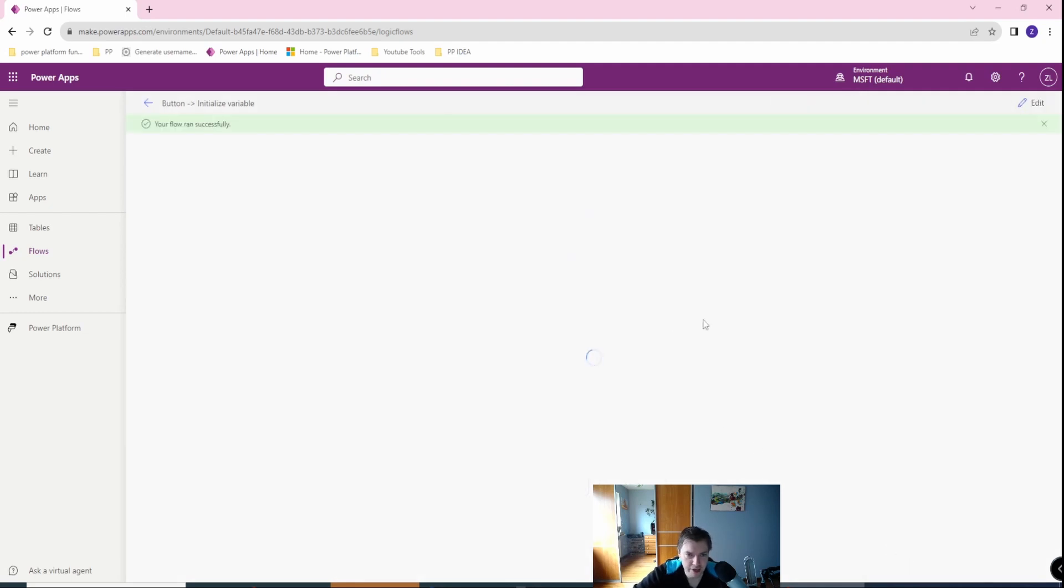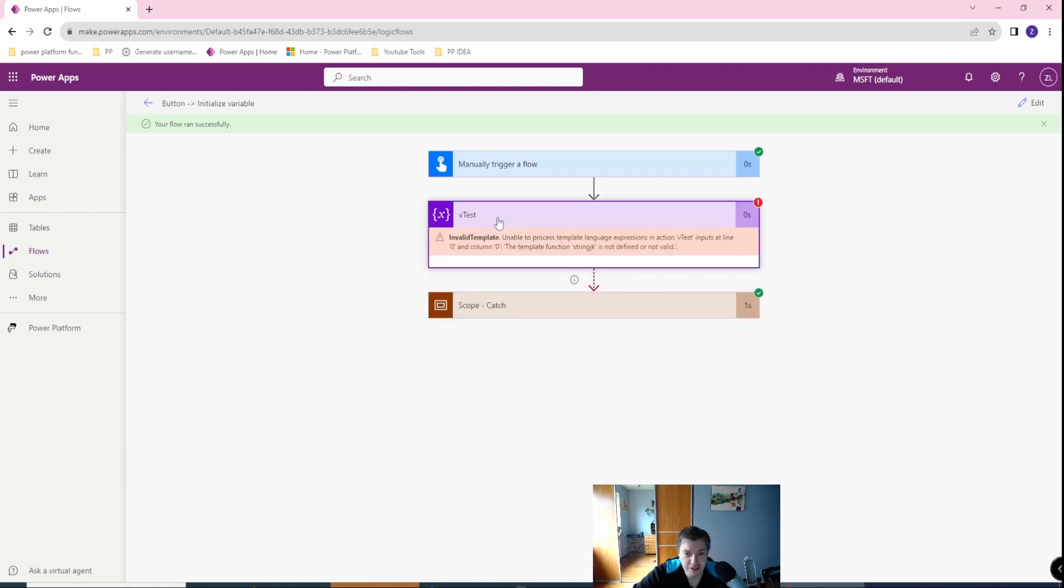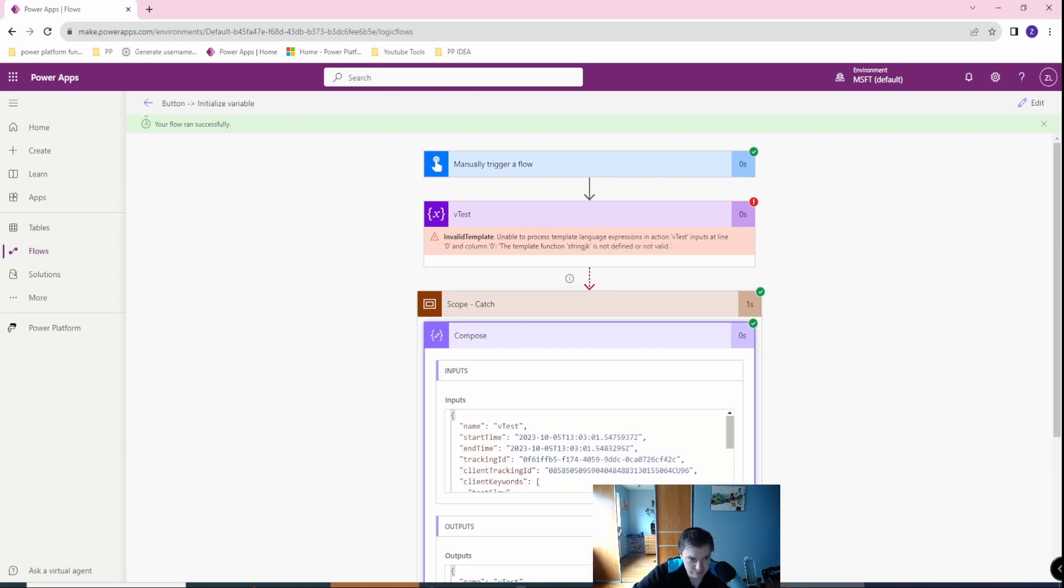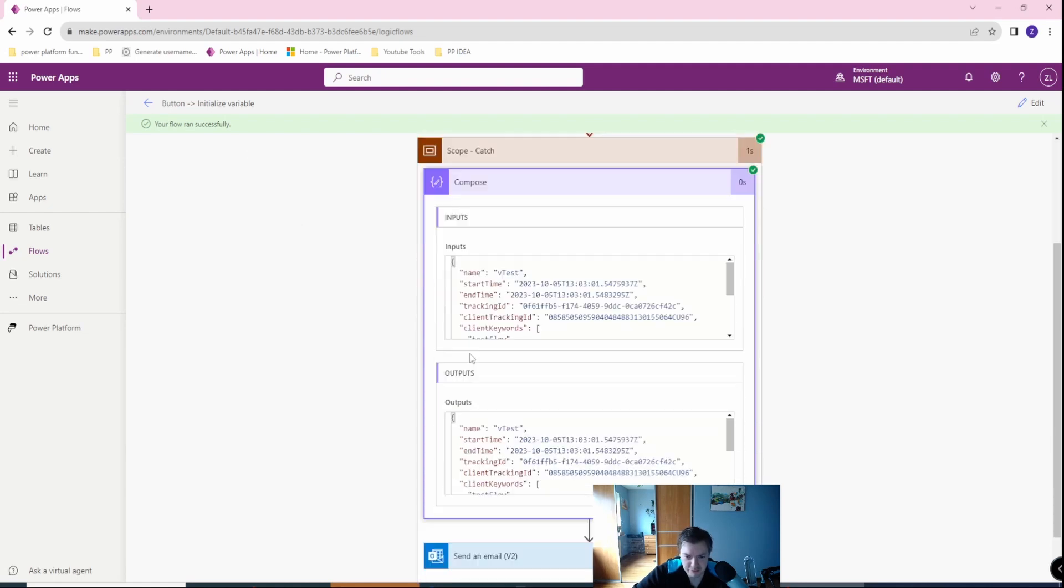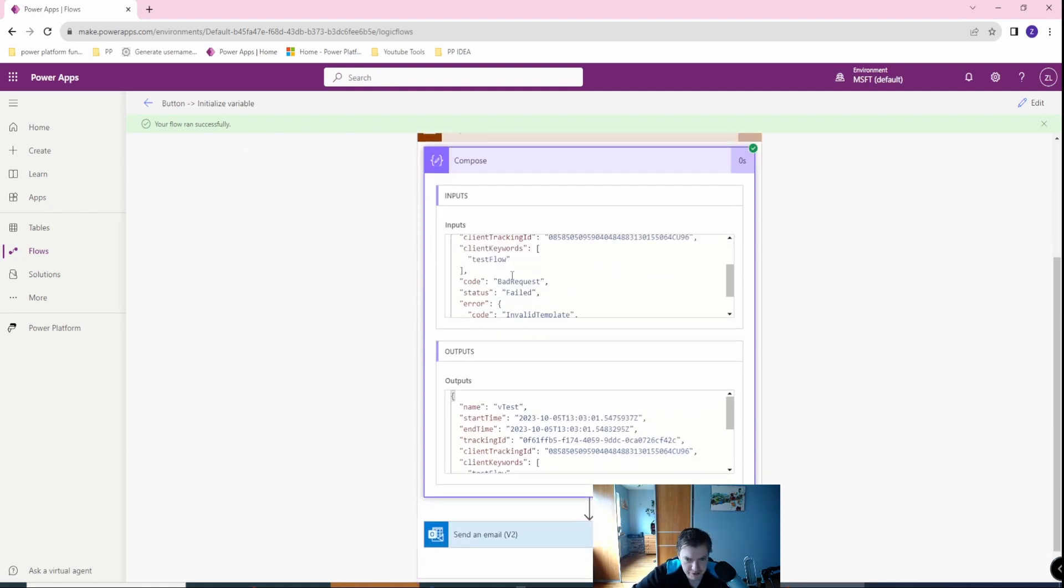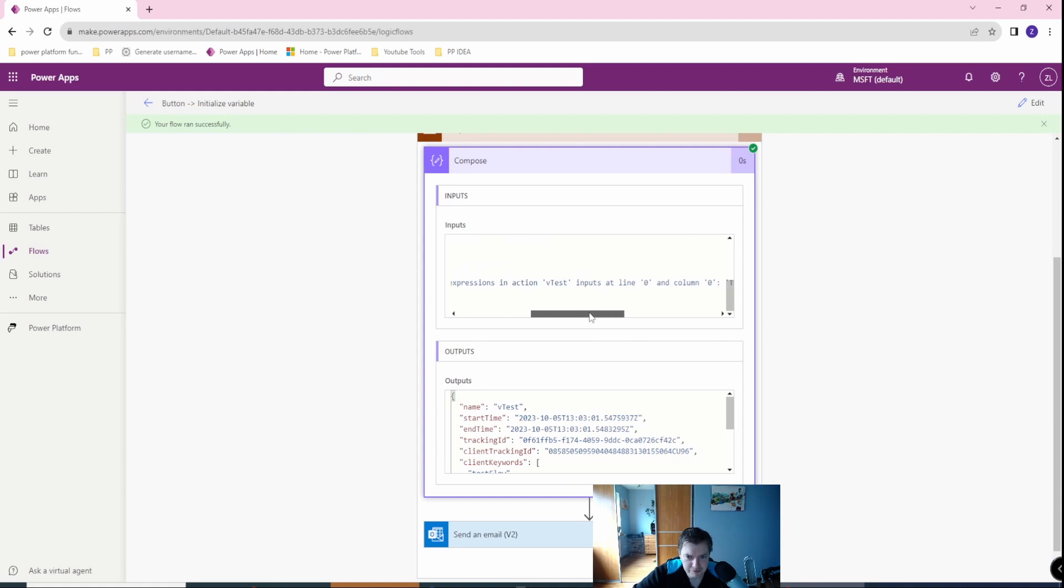Let's go to the actions part. Yeah, this failed successfully, this action. The flow will run successfully because we run also the try-catch. So remember, this won't indicate you a failure. Okay, and we have inputs. What we have there? We have the code bad request. We have the status, of course. And we have the message. Okay, so this is fairly simple.